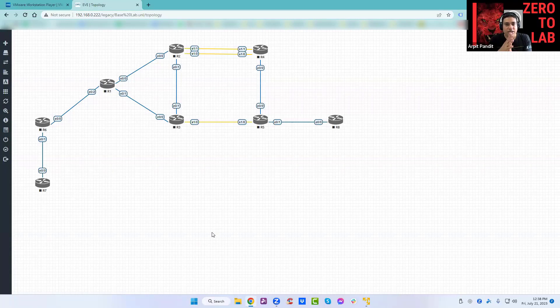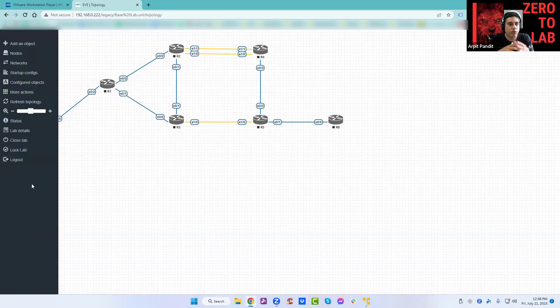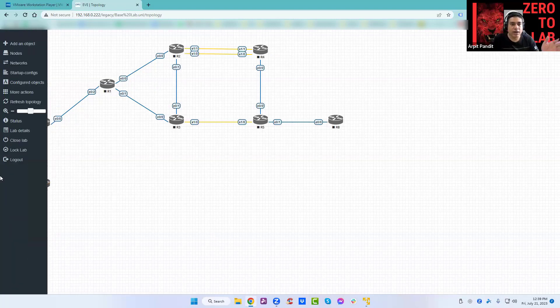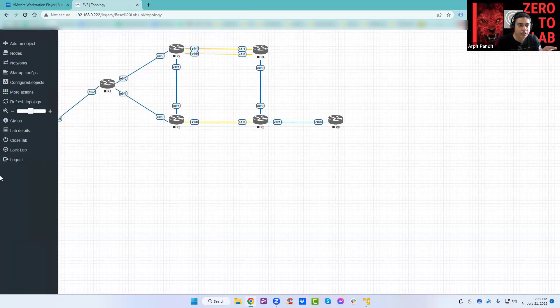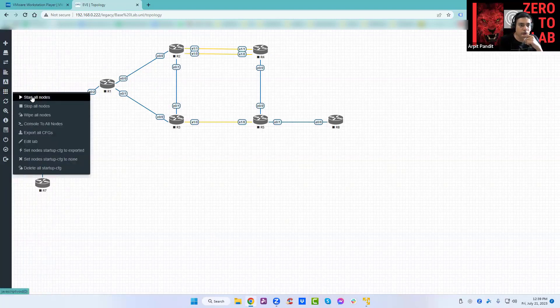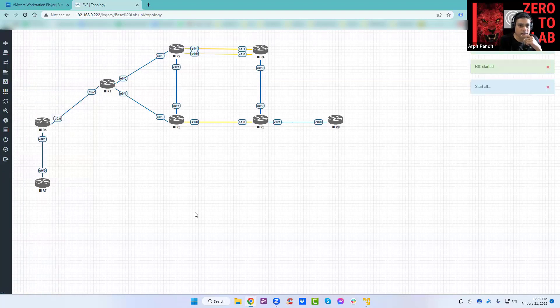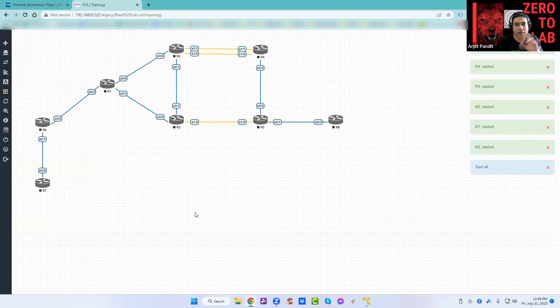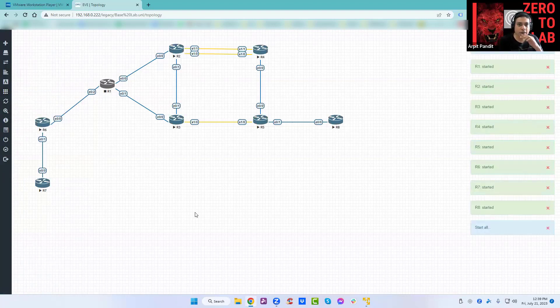This is our baseline. Let's see if you can open and start them or not, or if everything is working fine. You can go on the left hand side, more actions, and start all nodes. Of course you can click on every node and start individually as well if you want.